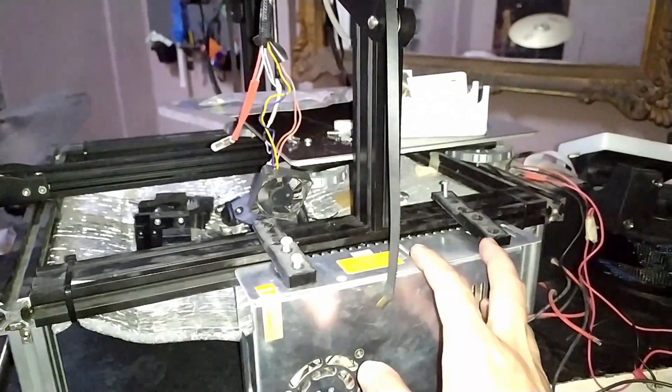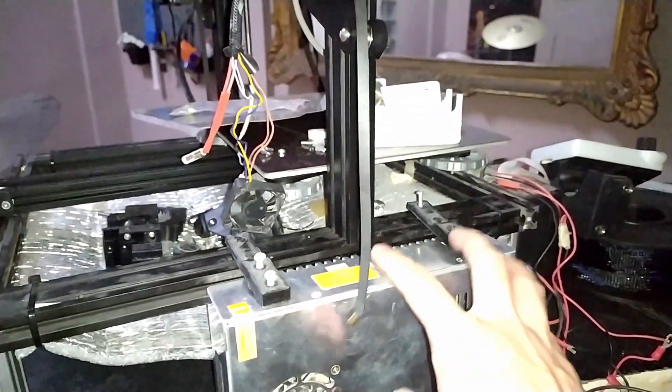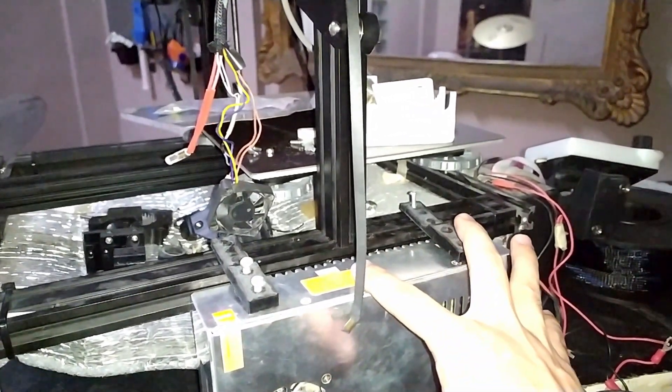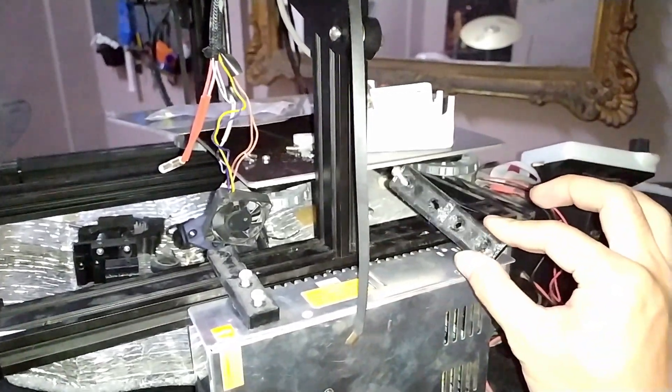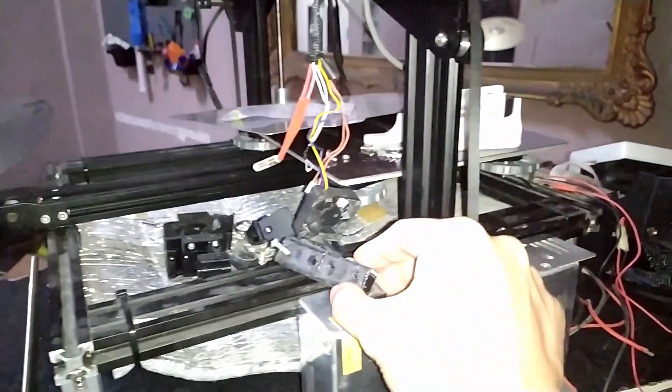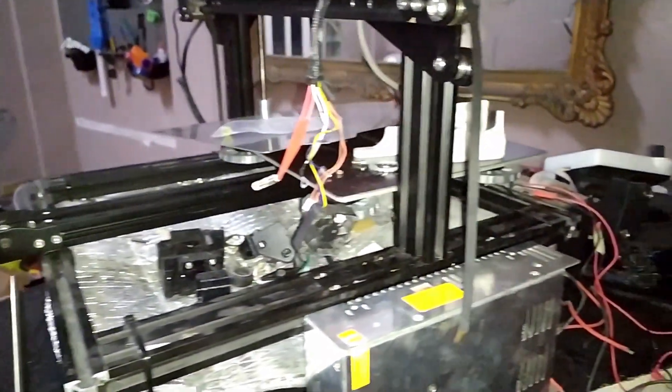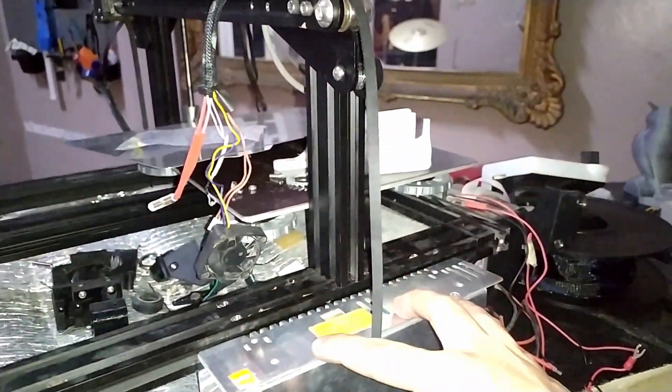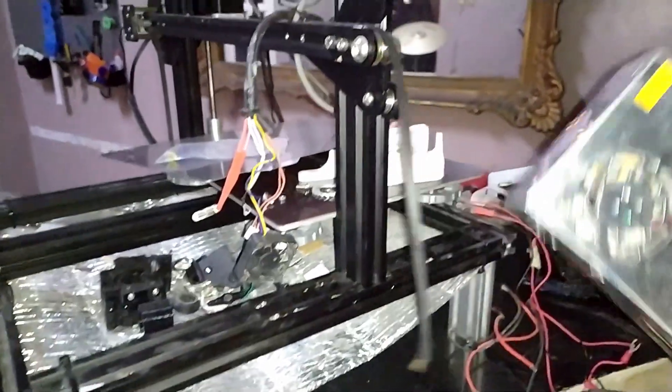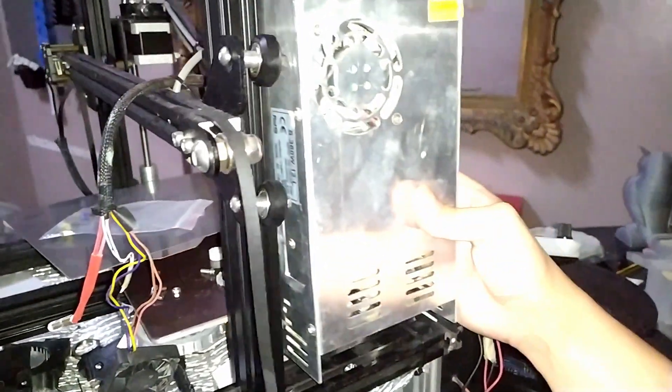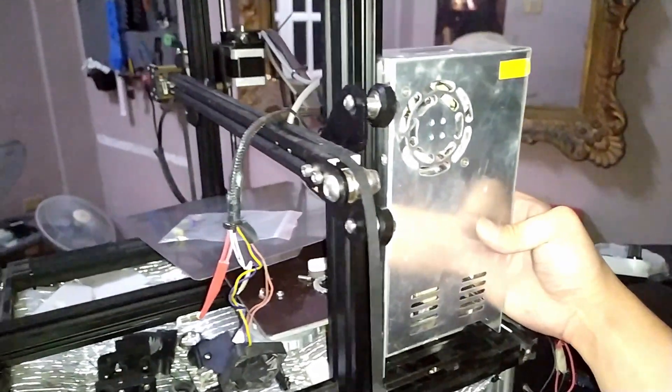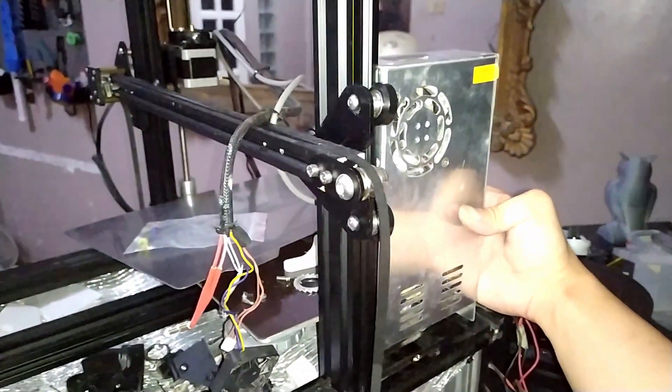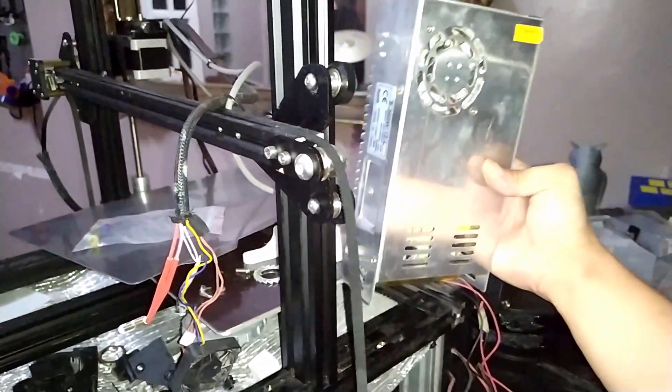As you can see, the power supply is mounted here on this side by these tiny plastic mounts. So I just had an idea that I can actually relocate the power supply over here, same as the ones in the Ender 3's.